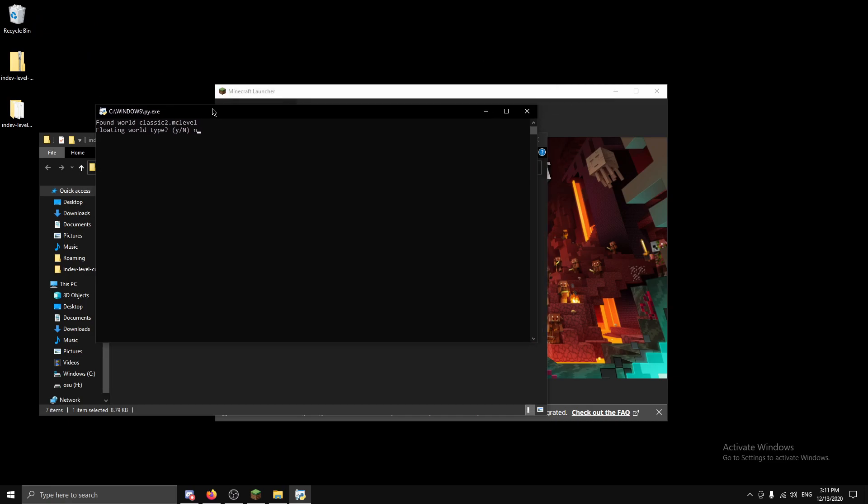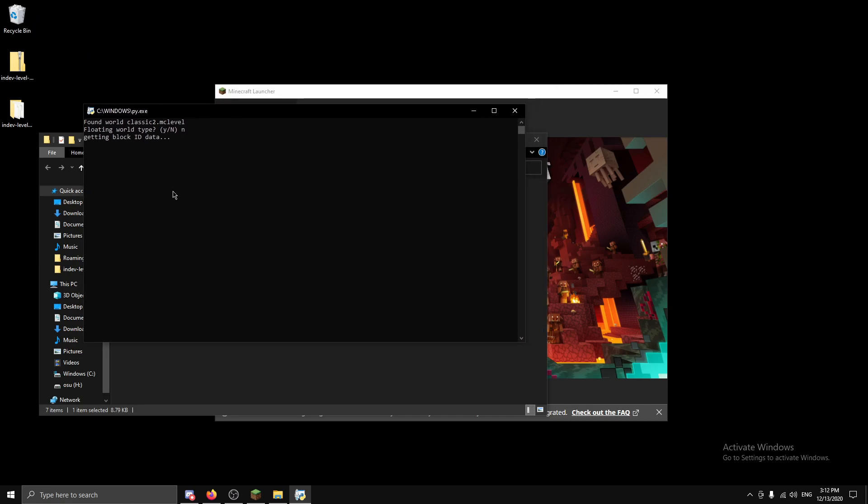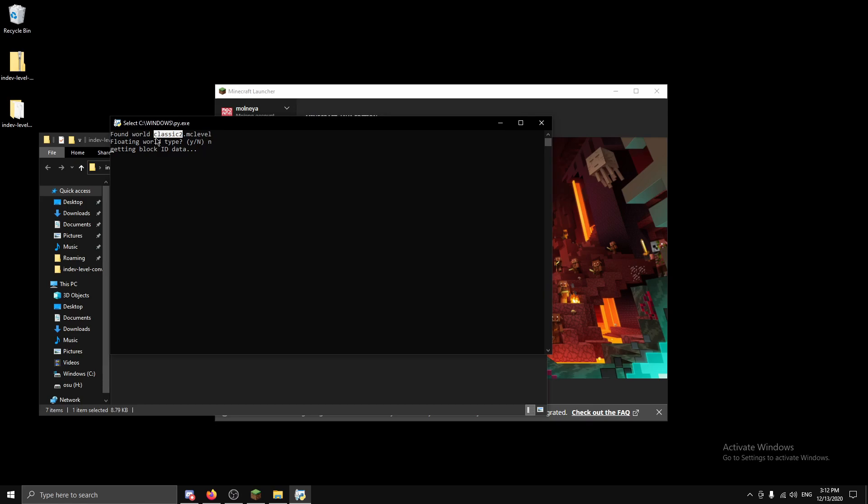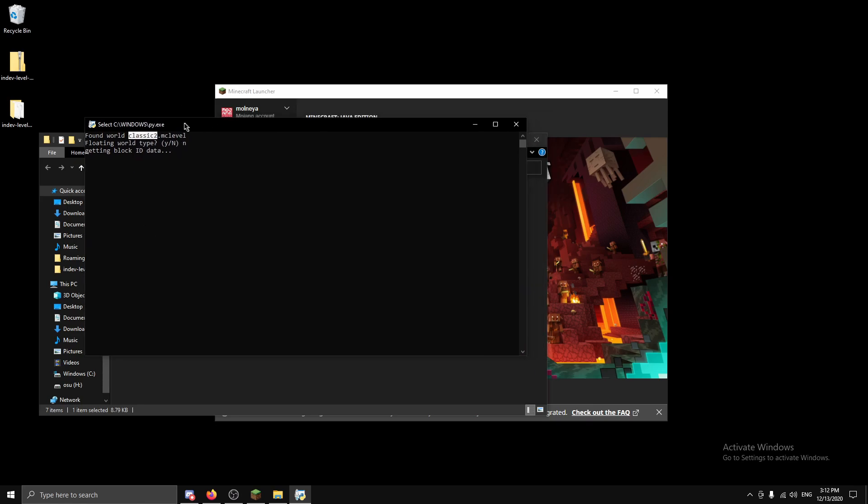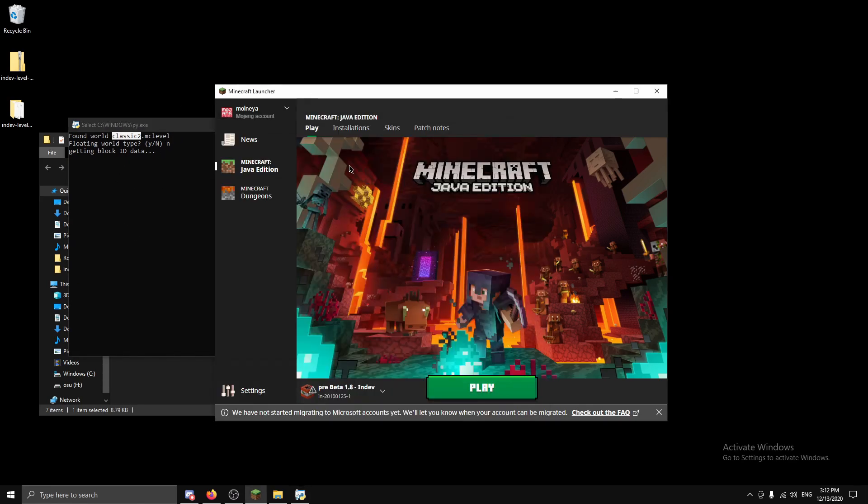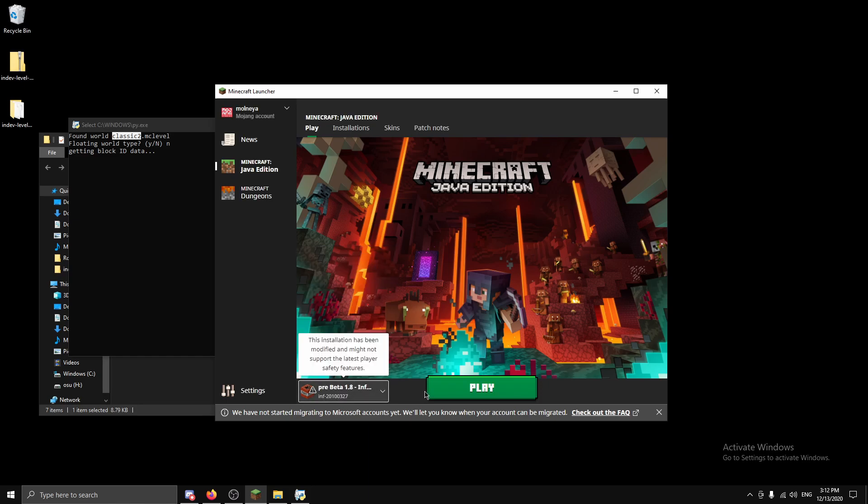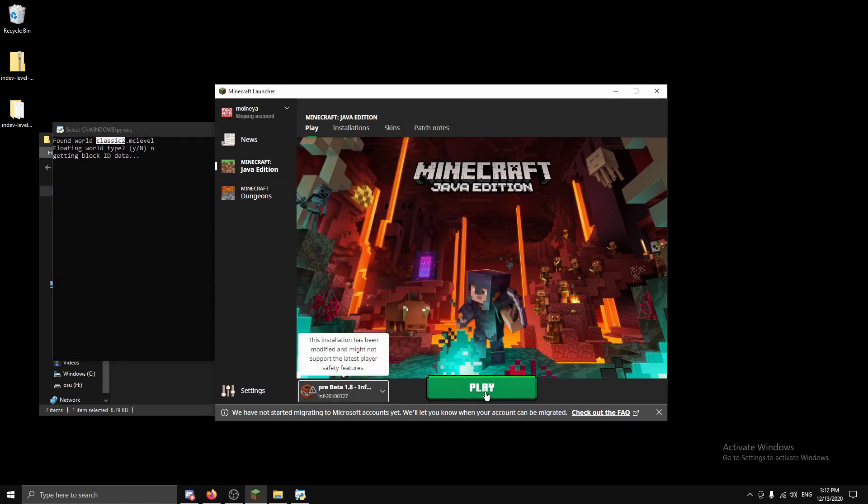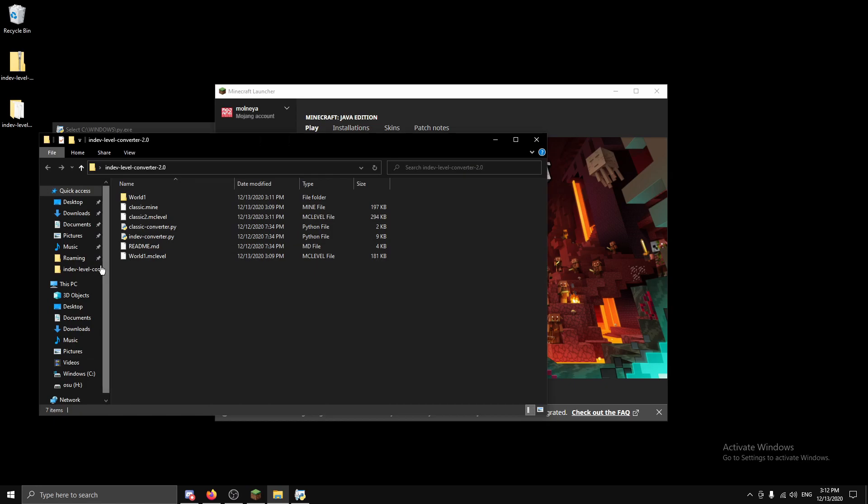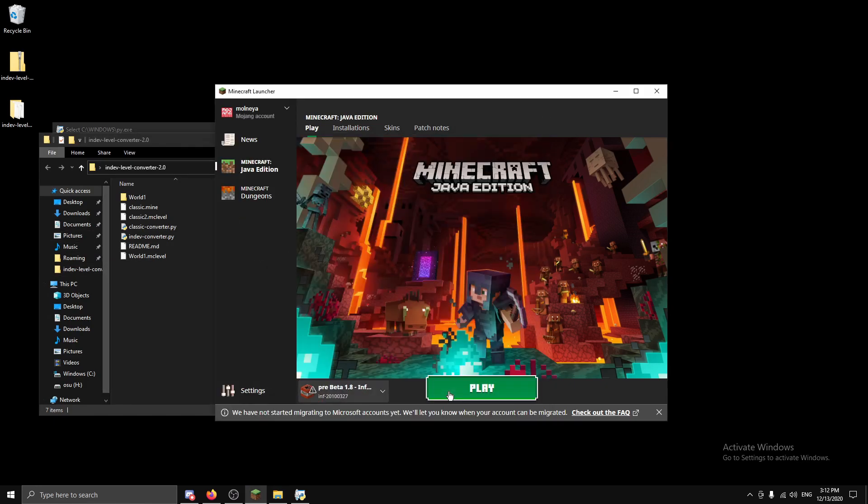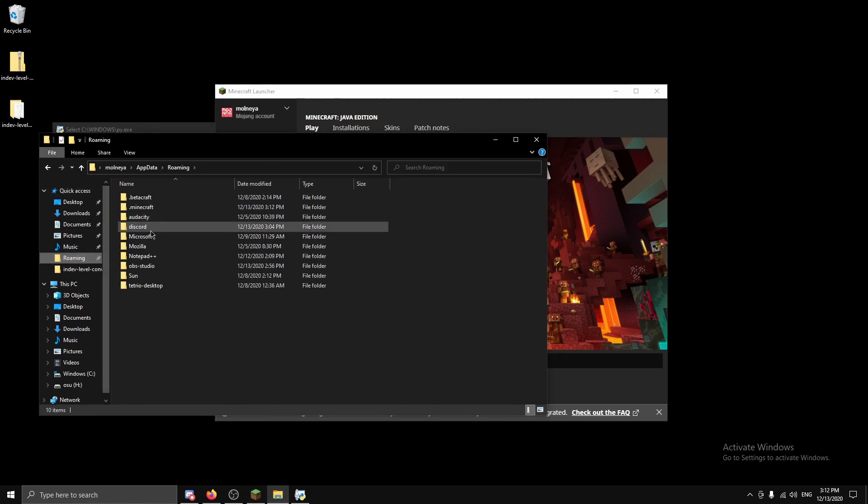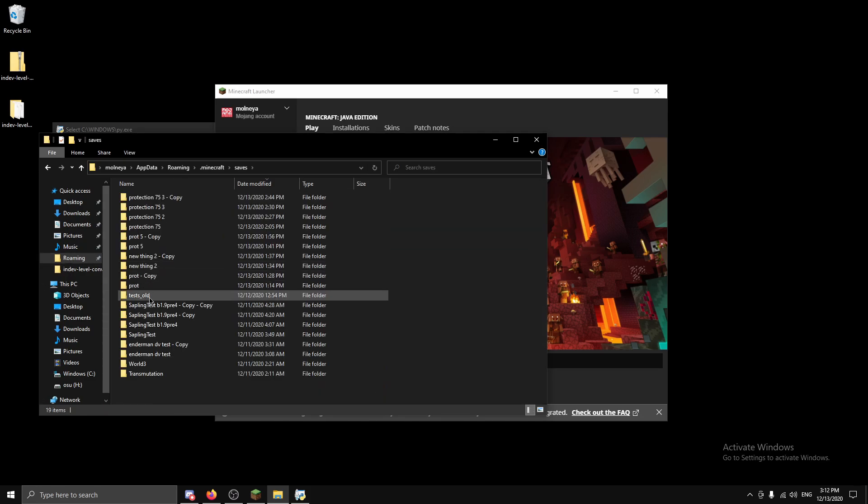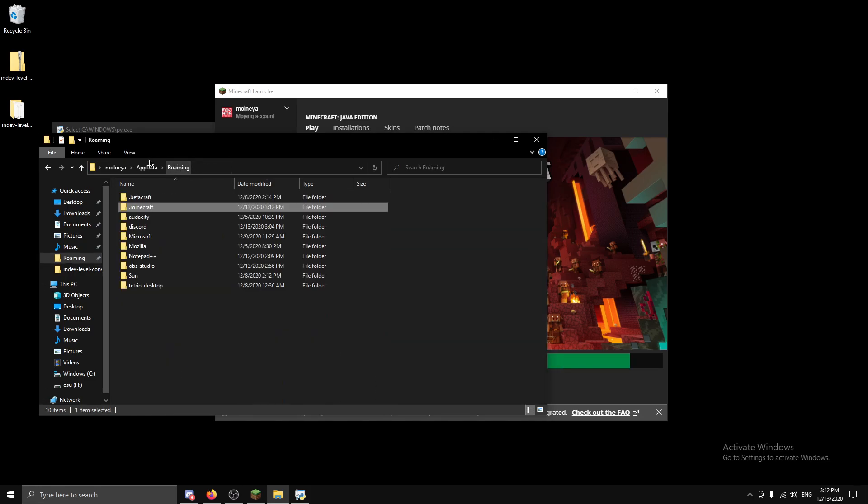And floating world type, obviously it's not floating. Now you can see here the level it found. So if it didn't find the right level, just move it out of the folder. And that'll be it. Just waiting for it to convert. And while that's happening, we can load up infdev again and check how it saves. Make sure I deleted it, yep I deleted it.